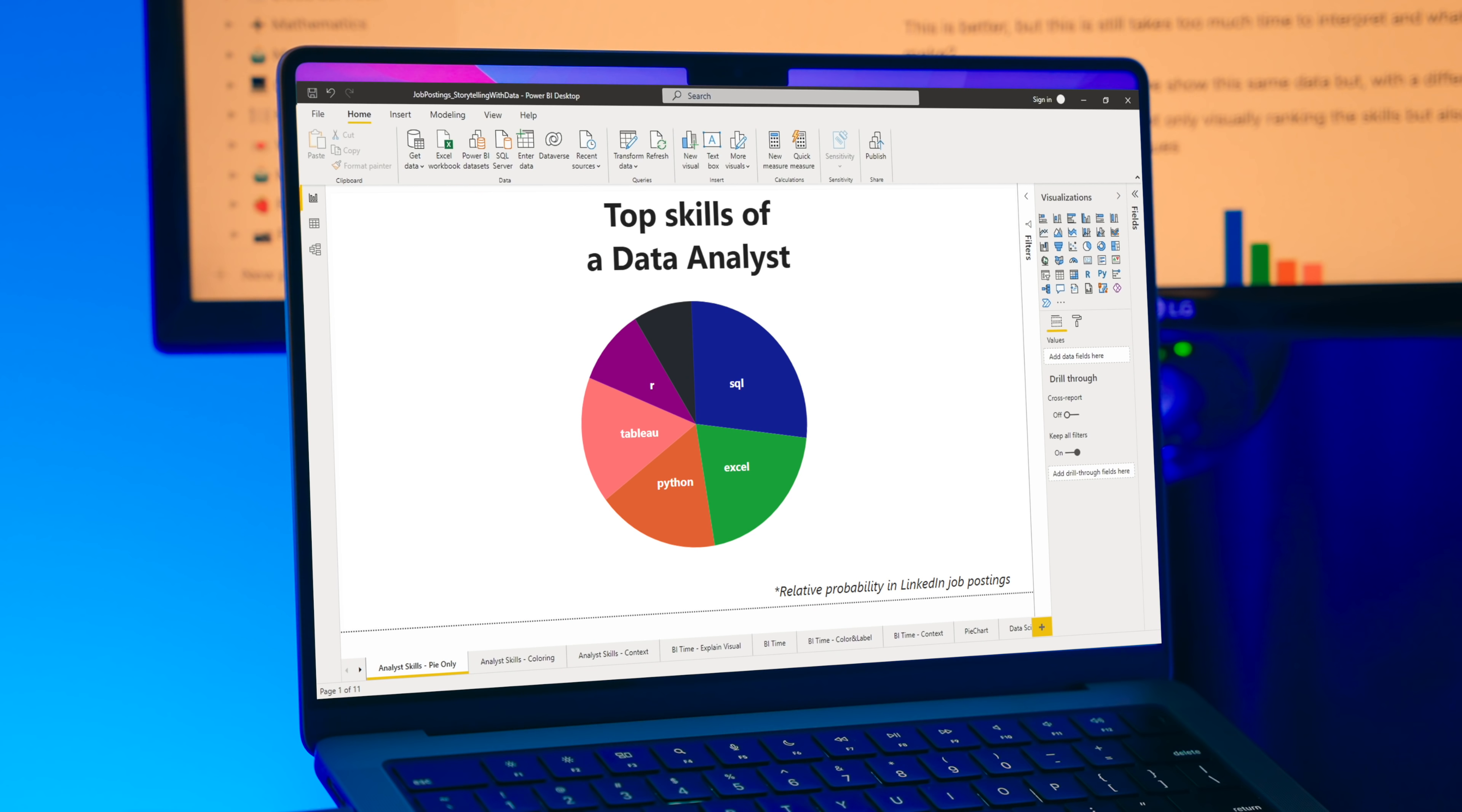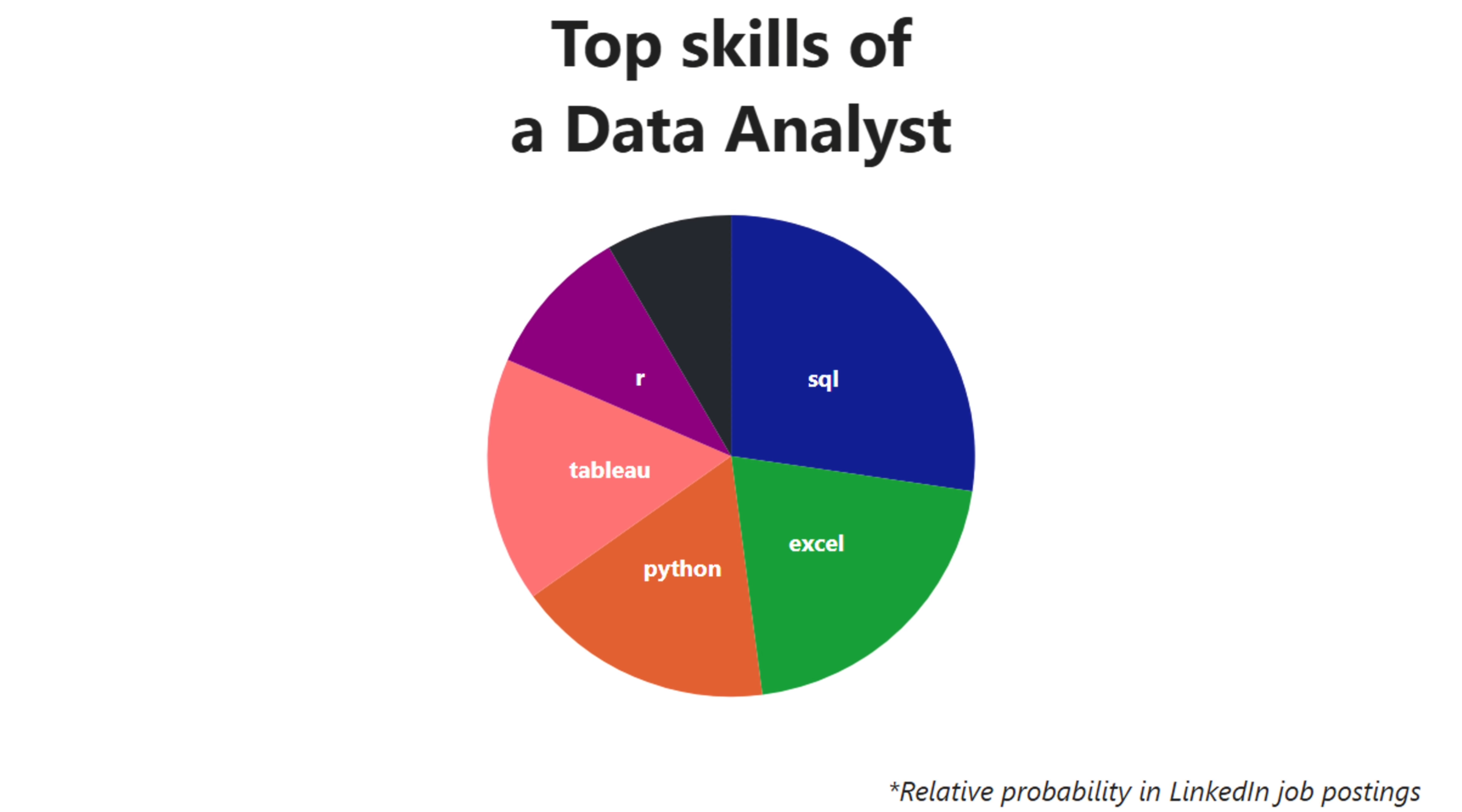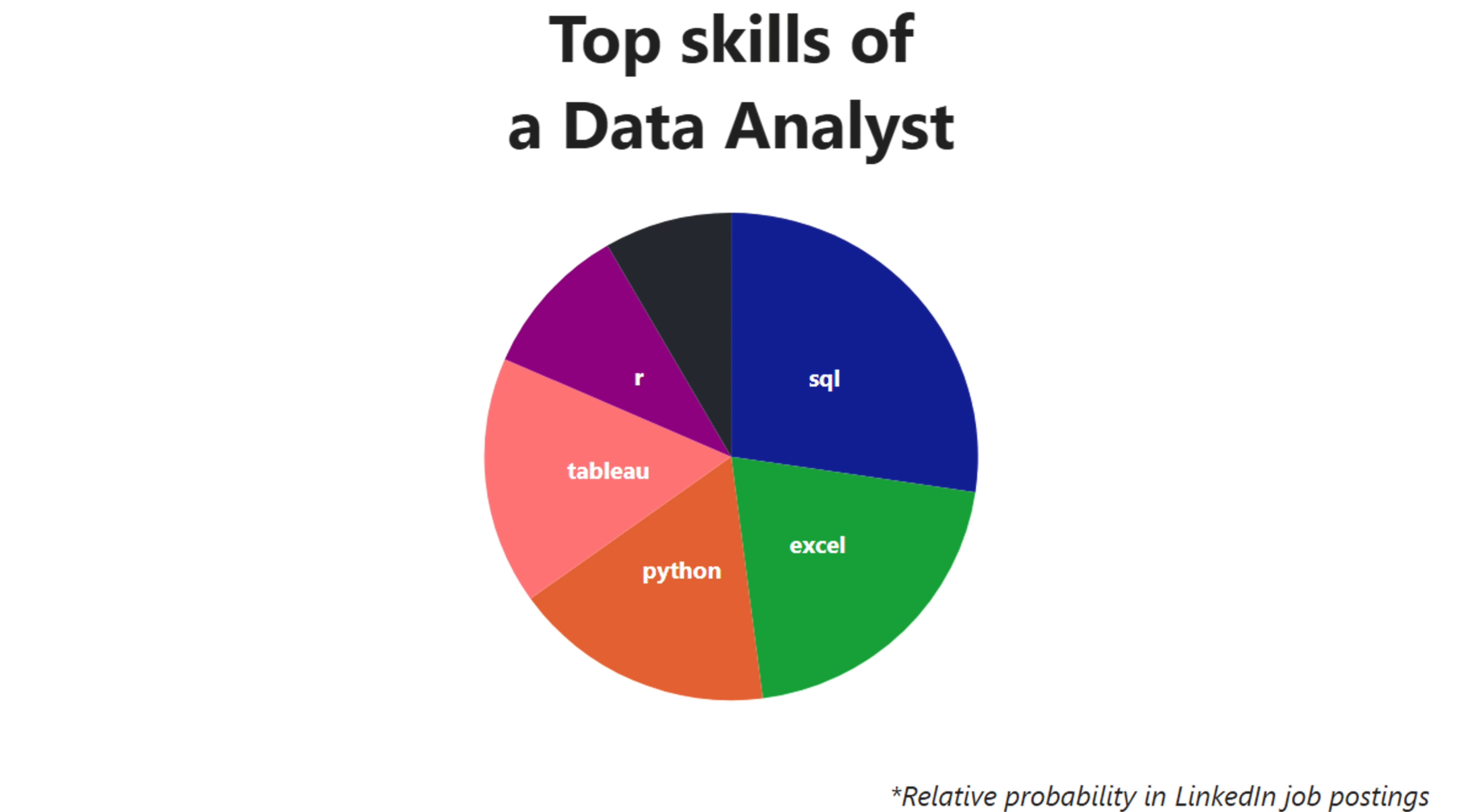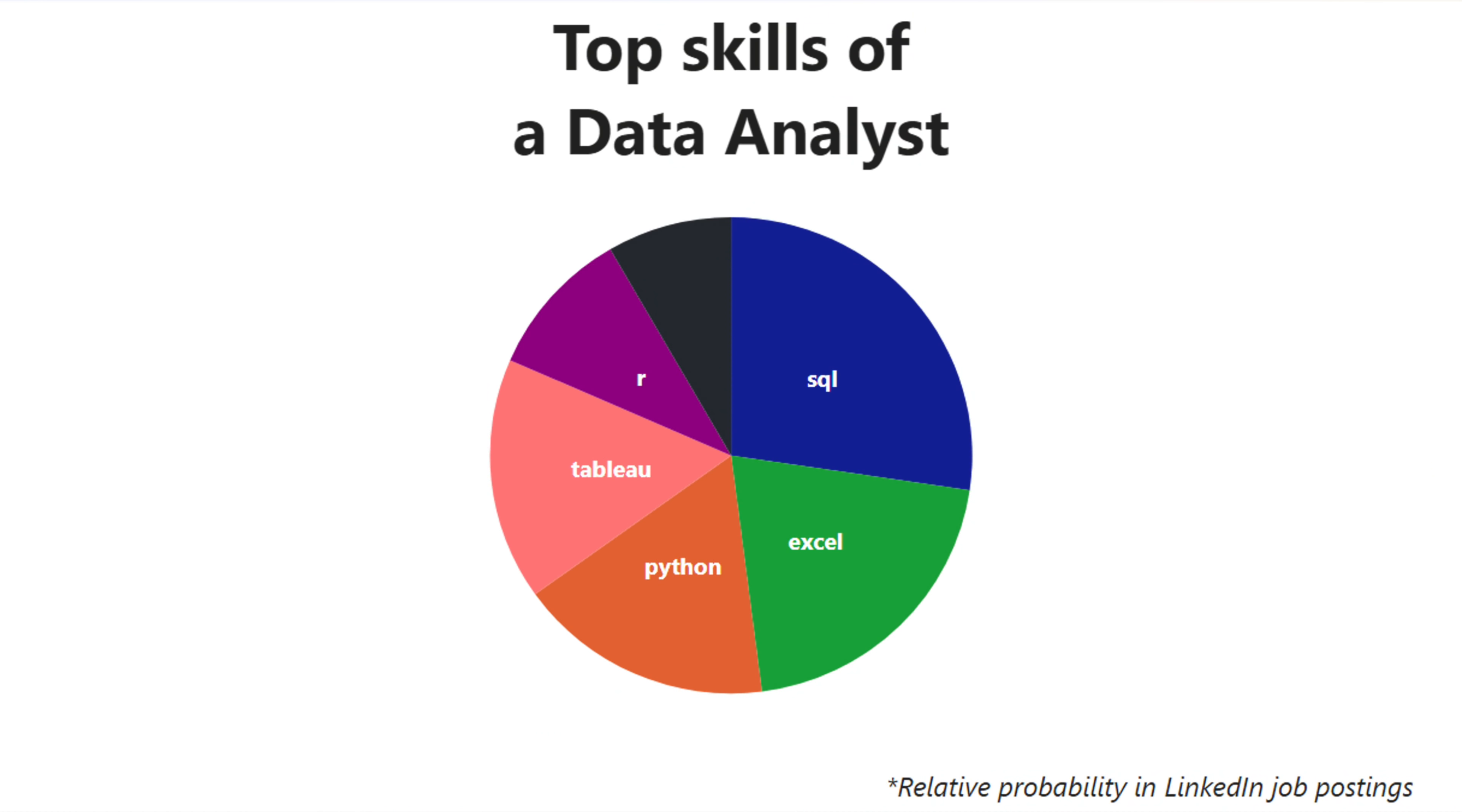So say you're curious to find out what is the first skill you should be learning as a data analyst. I could give you this visualization that shows the relative probabilities of a certain skill appearing in a LinkedIn job posting. Looking at it, you can probably tell what the top skill is, but can you tell what the second, third, or even fourth is?